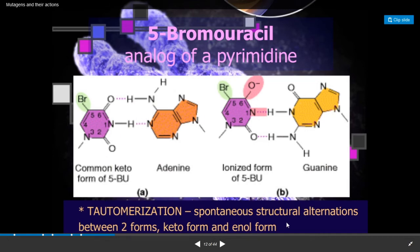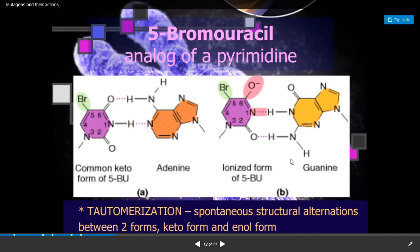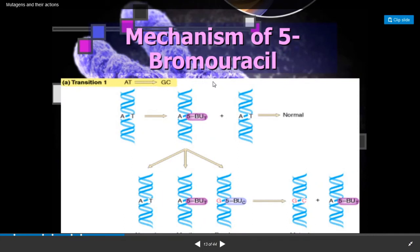In the keto form, 5-bromo-uracil pairs with adenine, and in the ionized form it pairs with guanine. So tautomerization causes pairing with the wrong nucleotide.